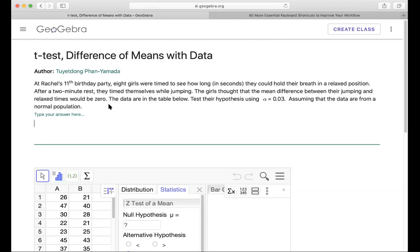The girl thought that the mean difference between the jumping and relaxed times would be zero. The data are in the table below. The first column is relaxed mode. The second one is in the jumping mode. Use the data to test the hypothesis using alpha equals 0.03, assuming that the data are from a normal population.